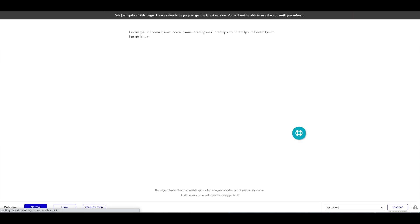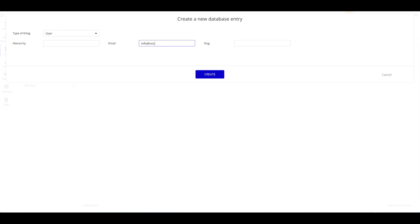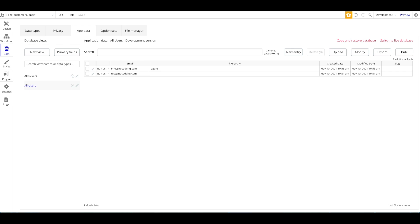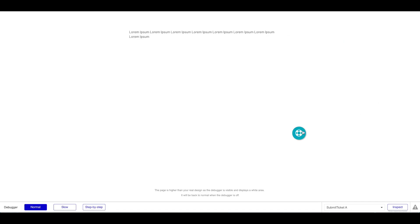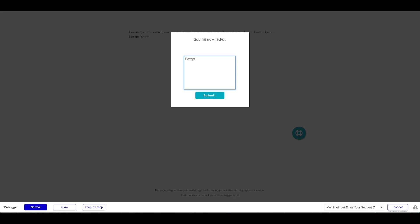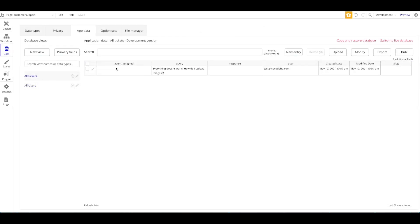Let's test this whole functionality. I need to create a support ticket and also create an agent. Under All Users I'll create our first agent — info@hq.com with hierarchy set to Agent. Since we only have one agent our ticket will be assigned to them. Let's create another agent — test2 — to show it's randomly assigned. Now I'll submit another query: 'Everything doesn't work, how do I upload images?' Click Submit — our new ticket has been submitted, and two emails will have been sent.